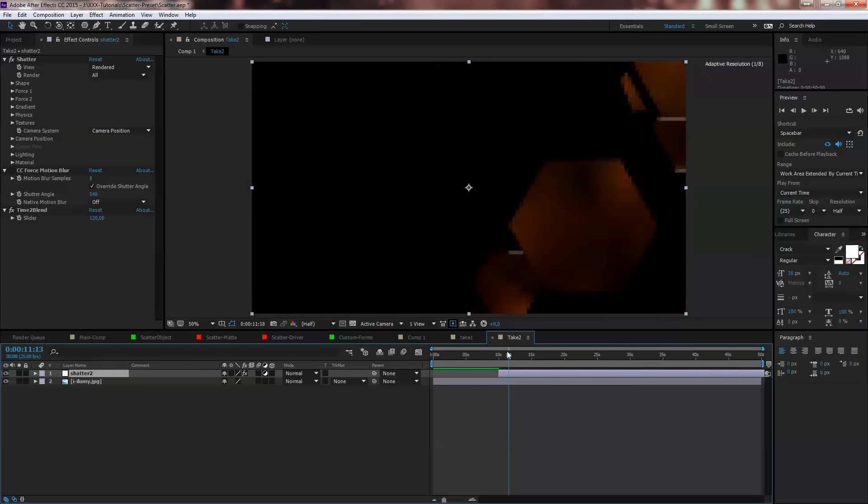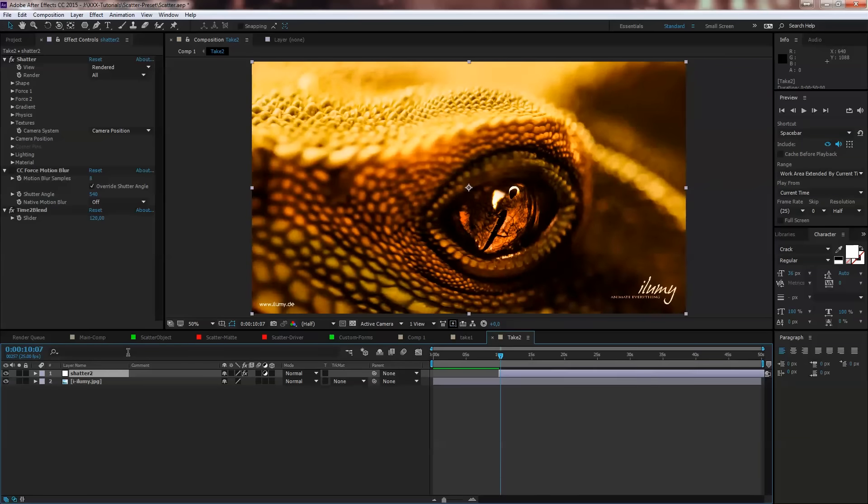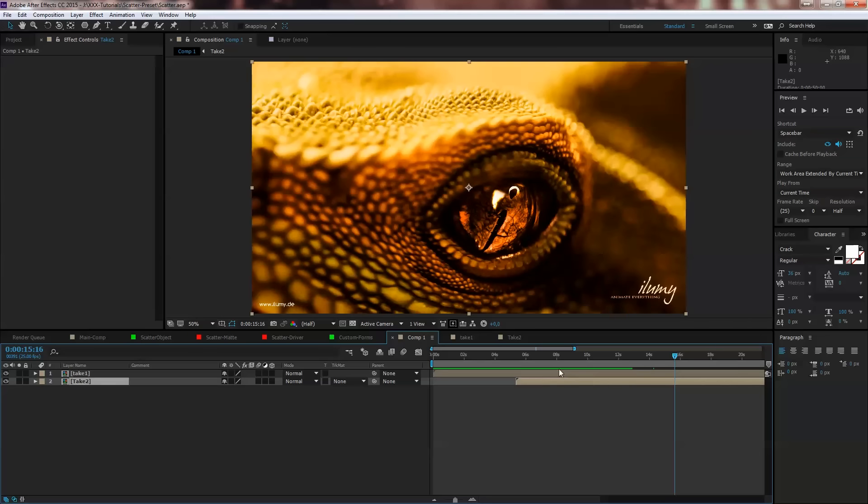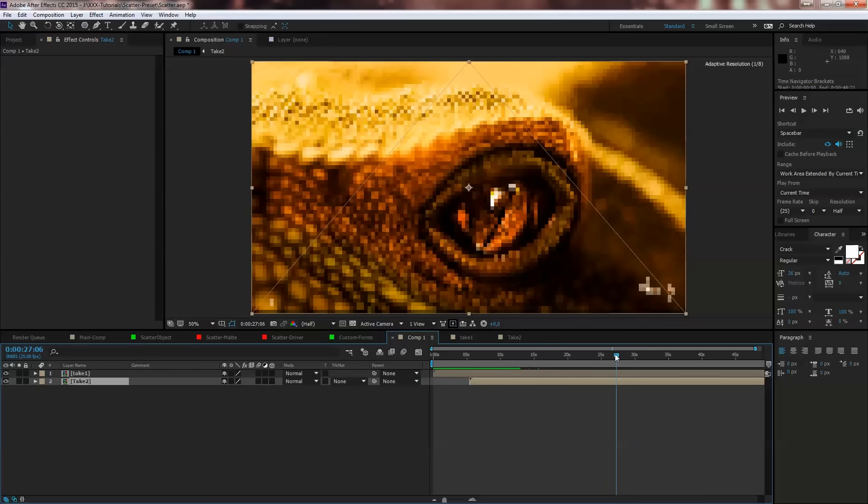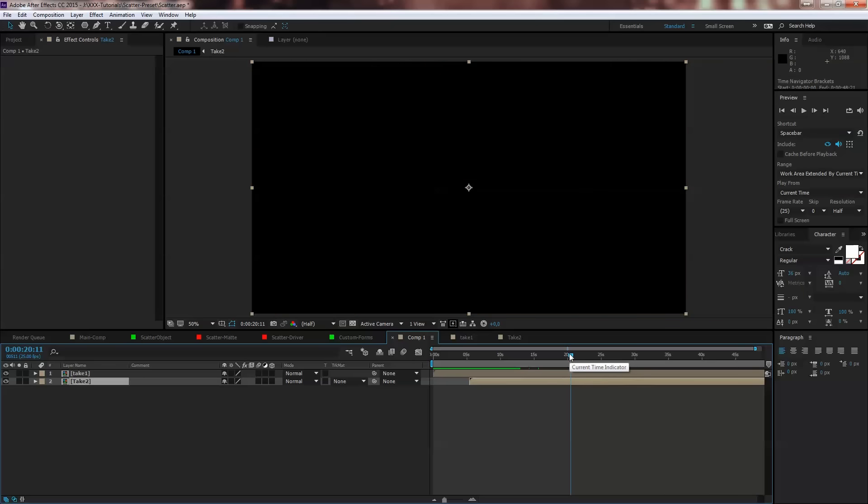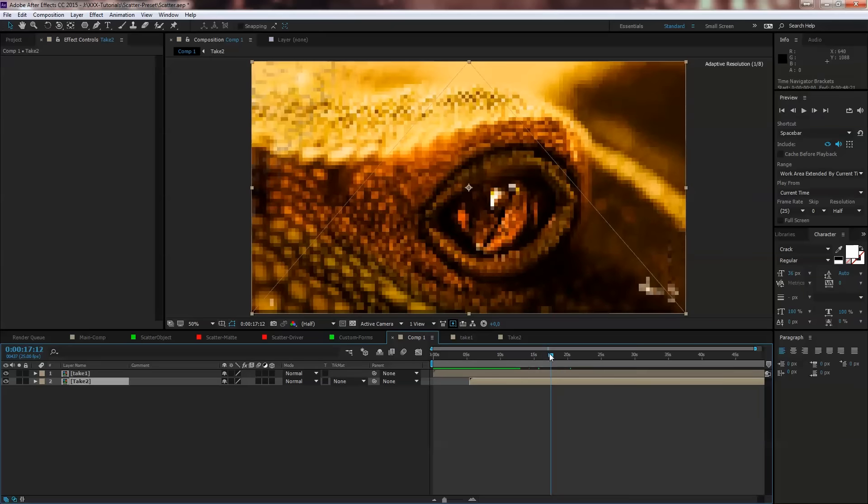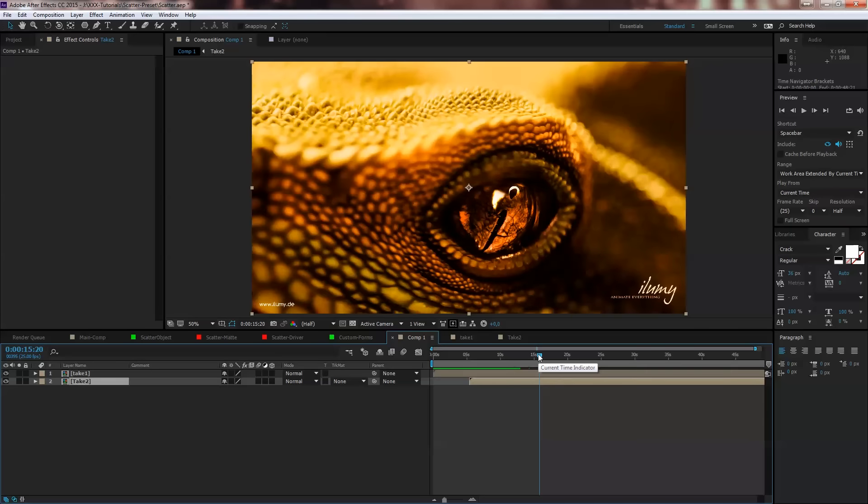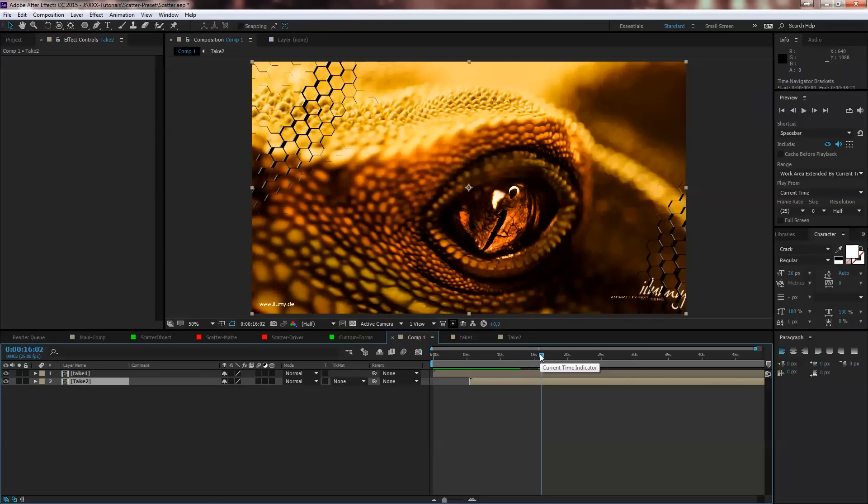So this one comes after 10 seconds, so that means for us in our composition from 5 to 15, something here must be start the Shatter. Here we go.